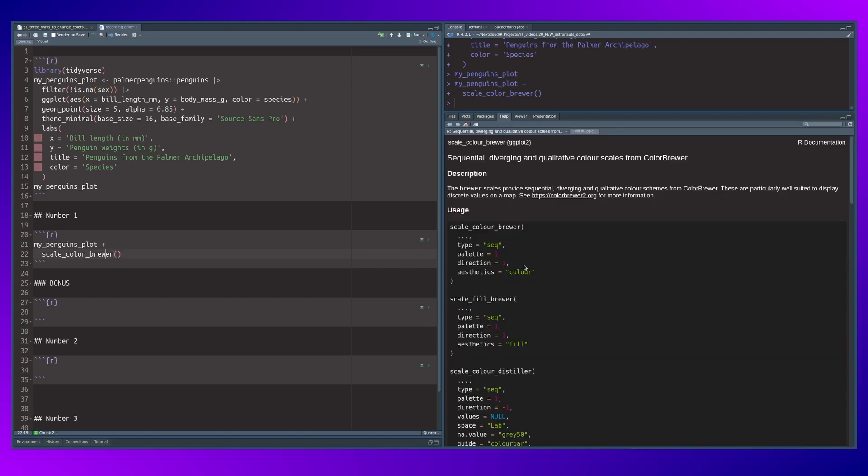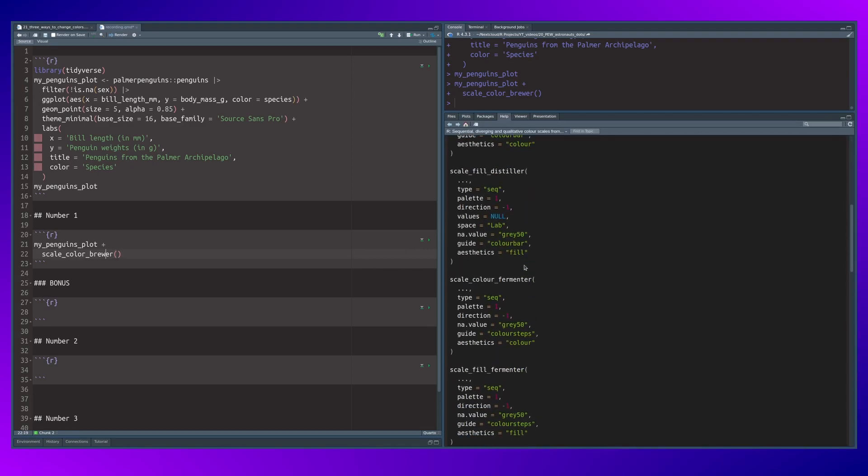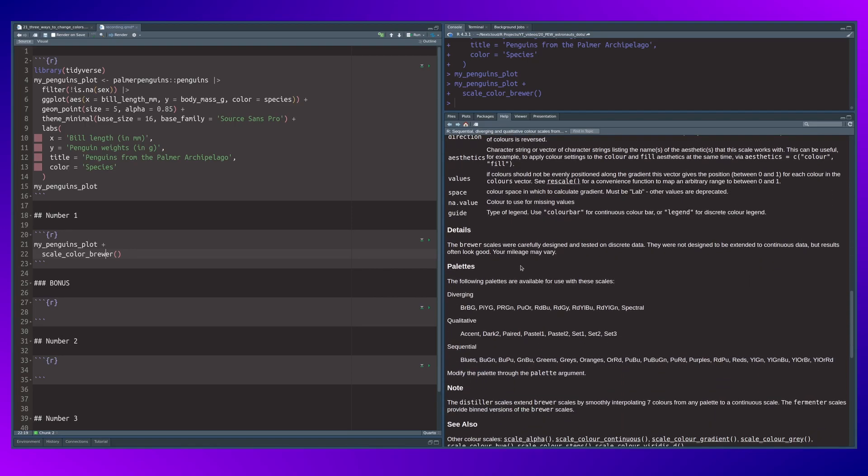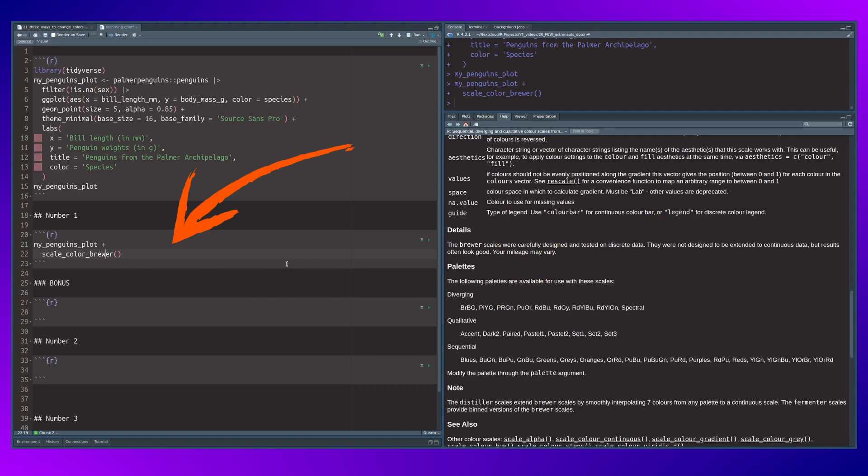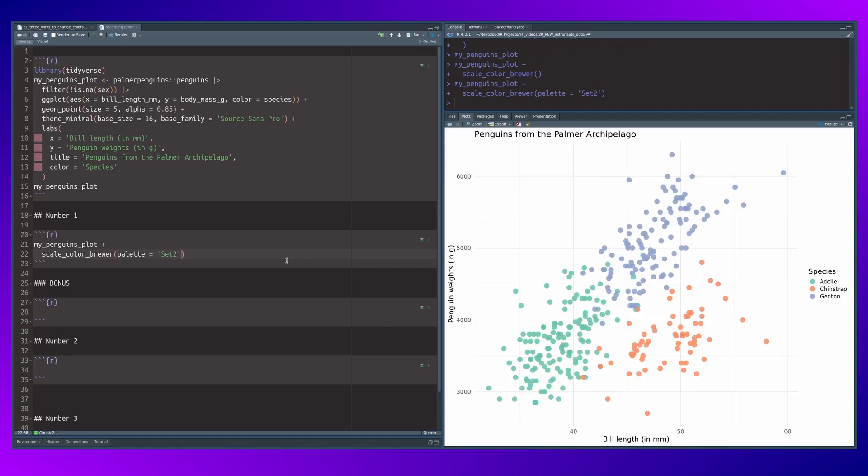If you look into the documentation of scale_color_brewer and scroll all the way down, then you will see that there are a couple of palettes that you can choose from. Here we want to have something from the qualitative group. Maybe we'll just take the set two palette to change the colors. So it's very easy to change your colors this way.